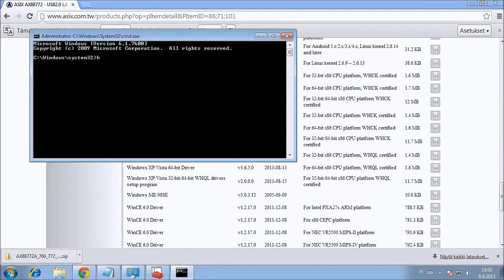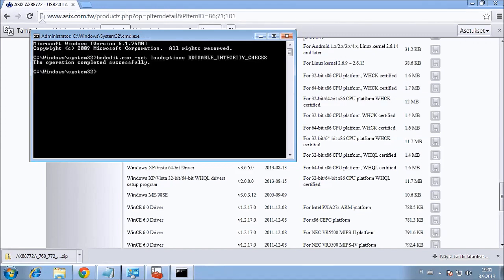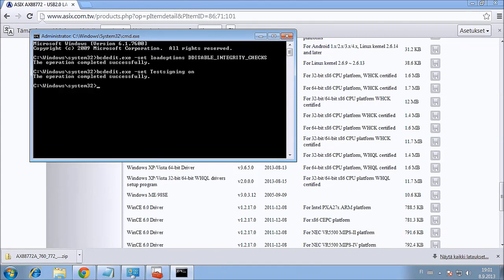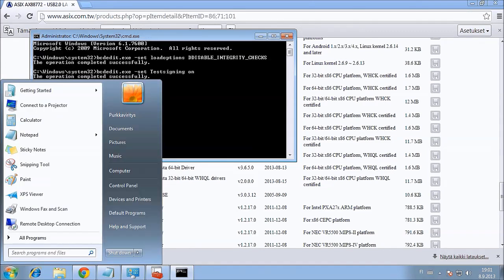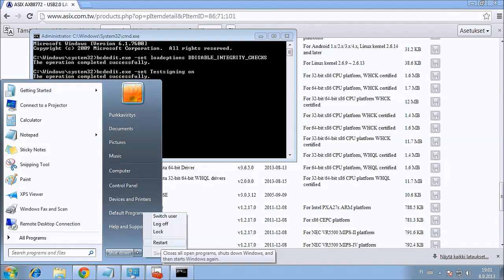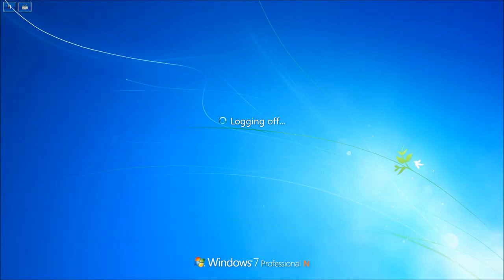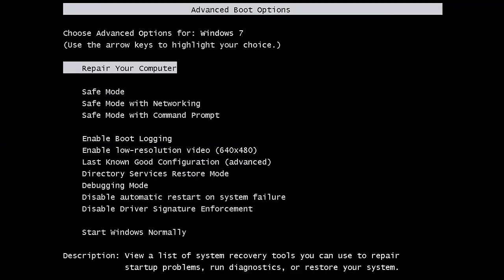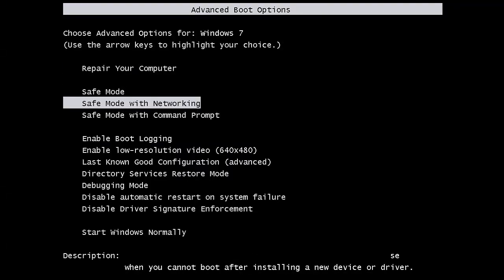Once the machine has been restarted and is now in post, let's repeatedly tap F8 to bring forward the advanced boot options. Once we are in advanced boot options, select Disable driver signature enforcement. This will only be temporary and will not be applied on your next restart.